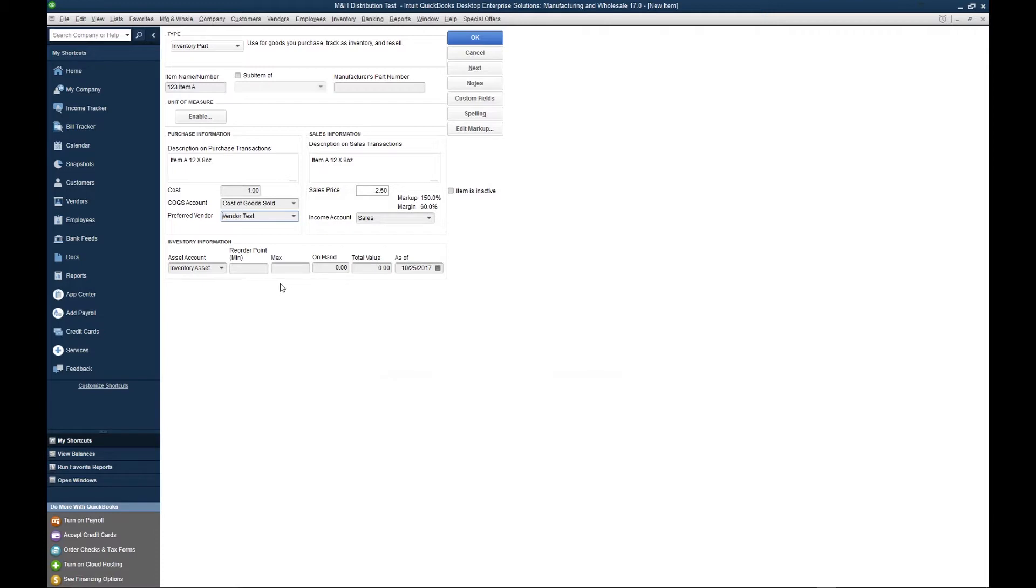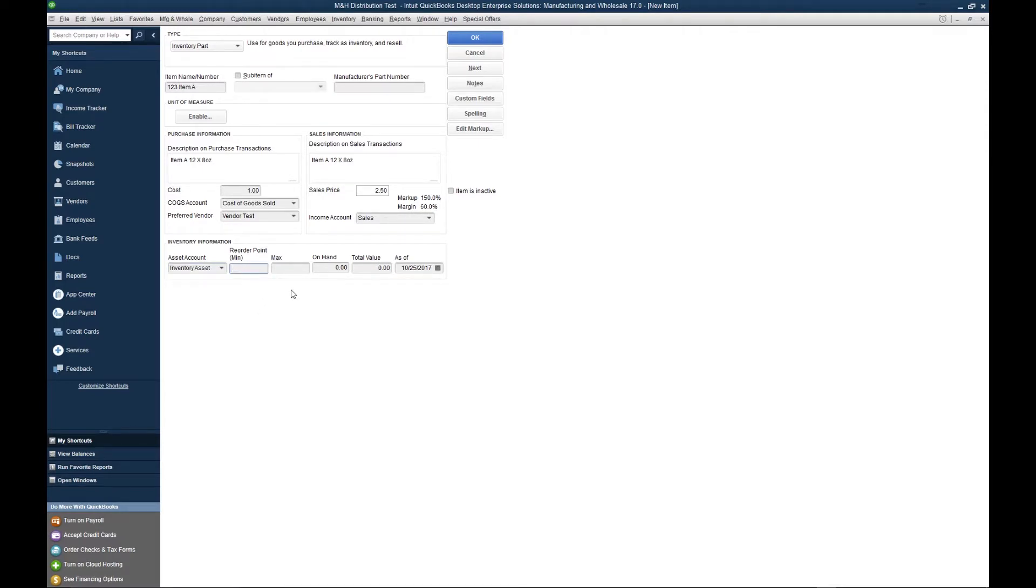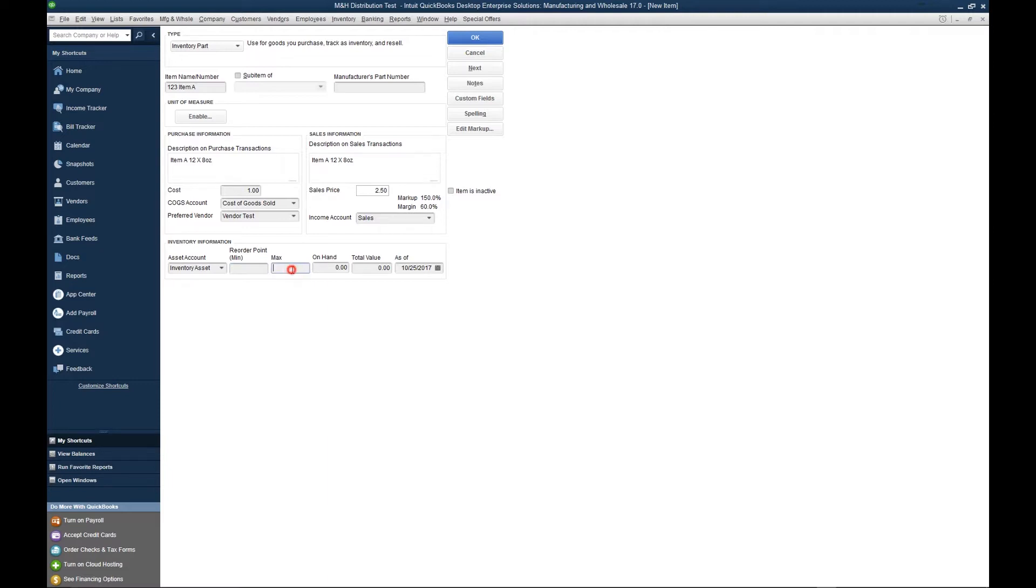And lastly, we want to fill in the inventory information. First and foremost, the inventory asset account. This will take into account the total value of the inventory that you have on hand. The reorder point—this is the point that takes into account lead time for a vendor to send you the product from the time they send the product to the time you receive the product in your warehouse.